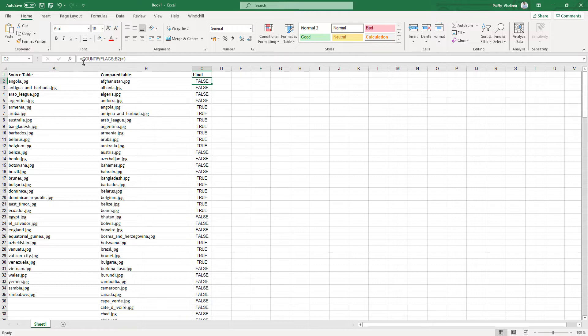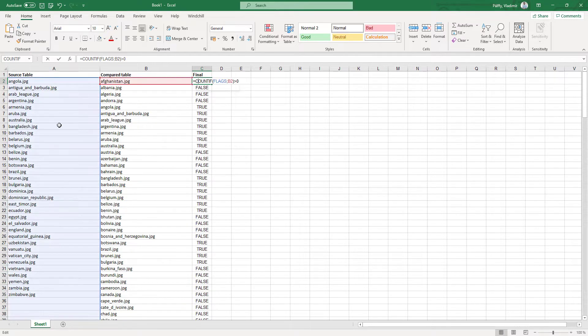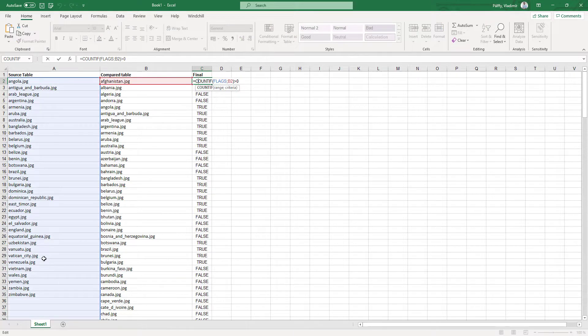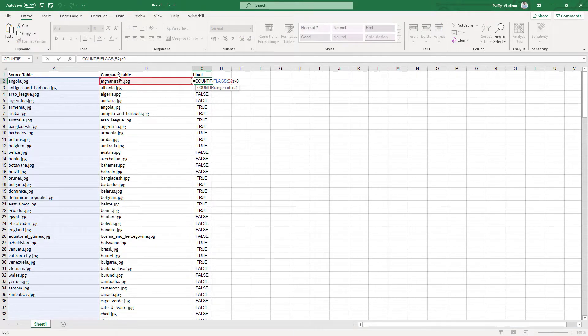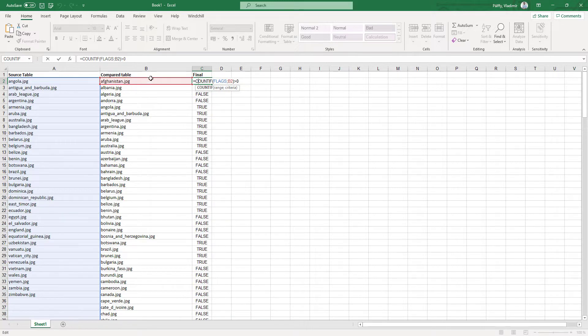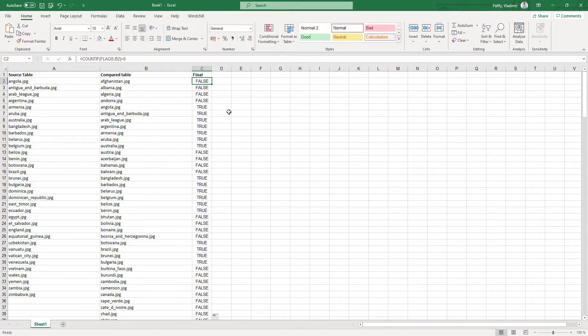Then specify the name of the table what you would like to check, and then specify the cell for comparison and greater than zero, and the system will write for you false and true.